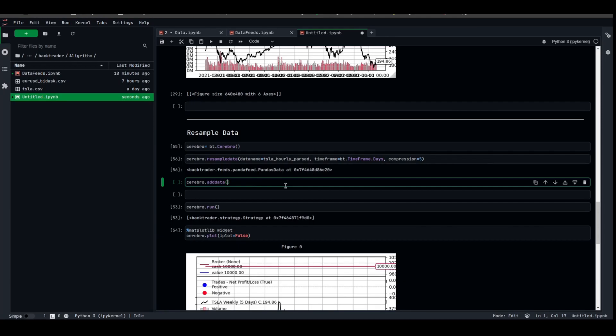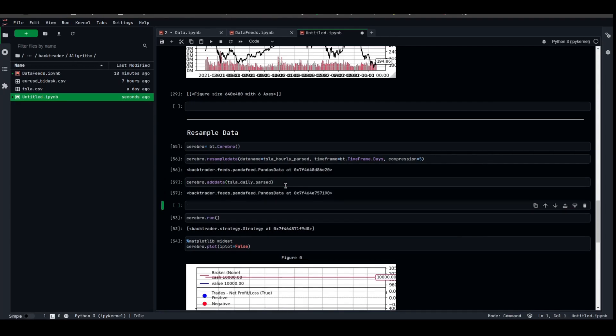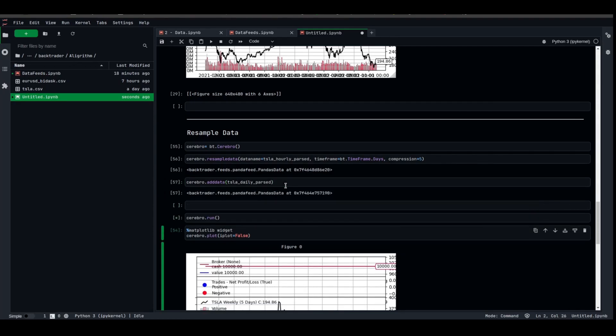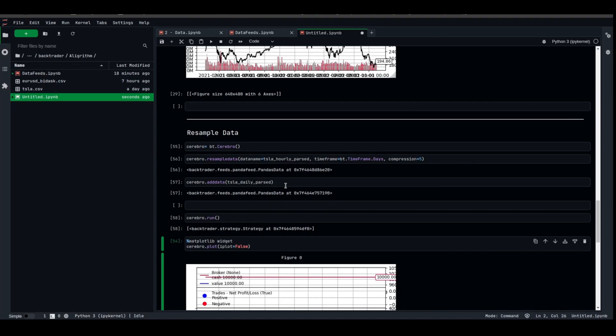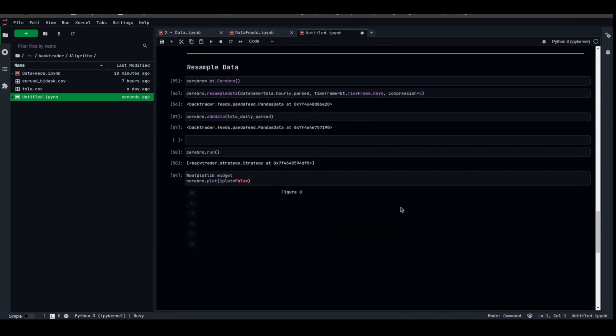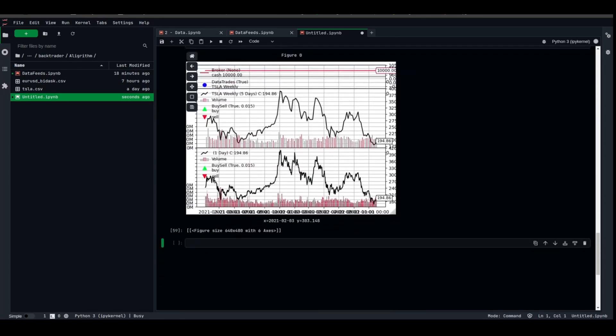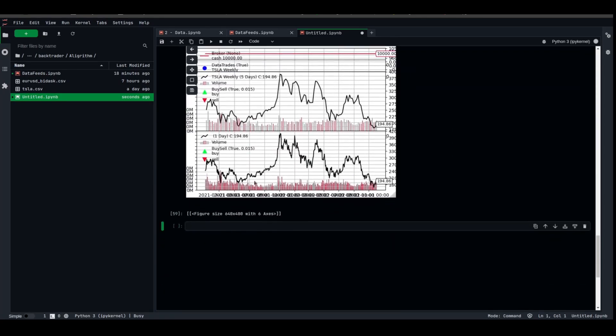What we're gonna add is the Tesla_daily_parsed. Adddata, cerebro.run, cerebro.plot. Here we go. As you can see, there is a difference between the weekly and the daily, because the daily has more noise compared to the daily closes.